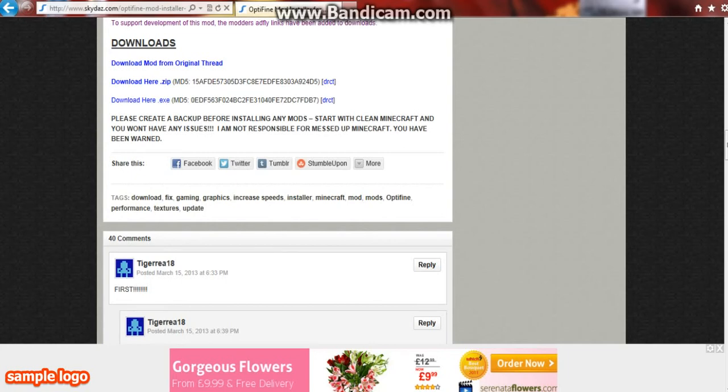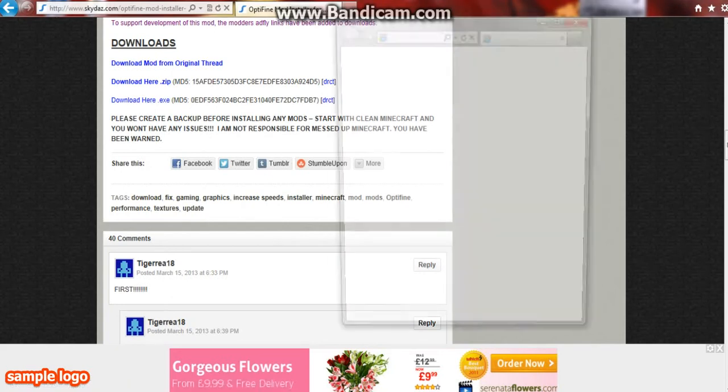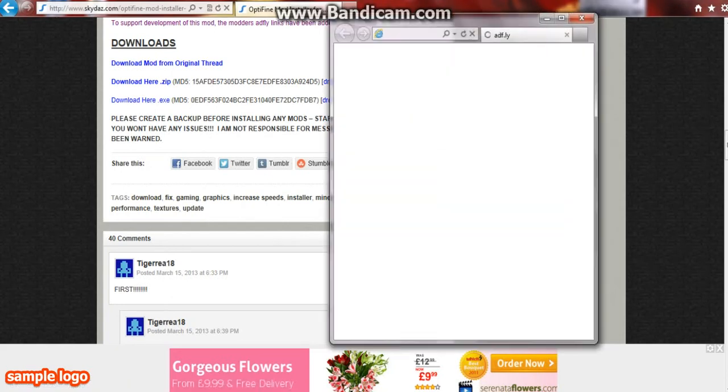Today I'm going to be teaching you how to install OptiFine for 1.5. You're going to download the executable from this website, which will be in the description.